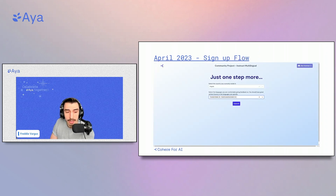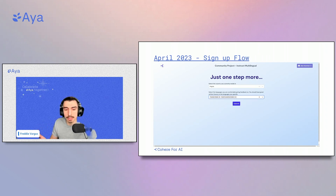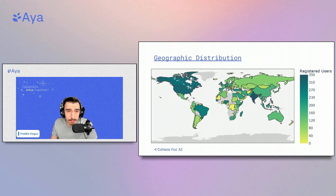We started working on the onboarding and signup page. The most minimal information we could collect to form our research was country of residence and the languages in which contributors had written fluency.